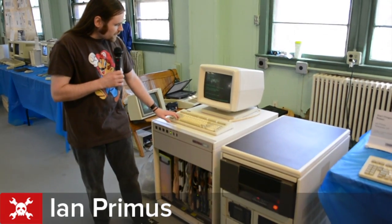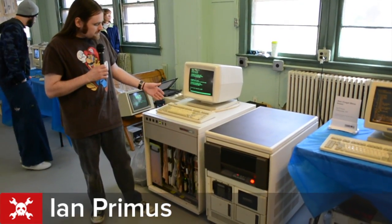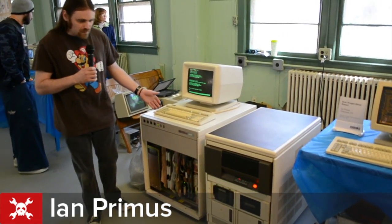It's from the late 80s. It's an ECL-based minicomputer.